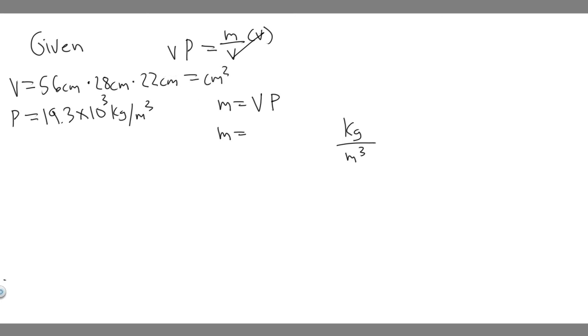It'll be meters cubed, and that'll cancel. And that's just going to give us kilograms, which is what we want, because mass is measured in kilograms.